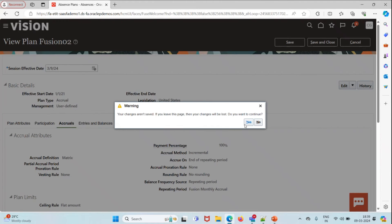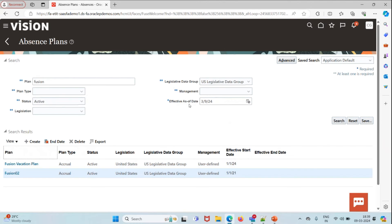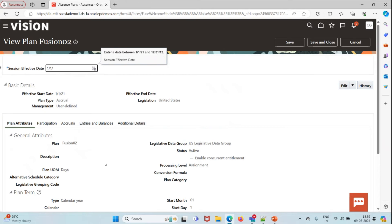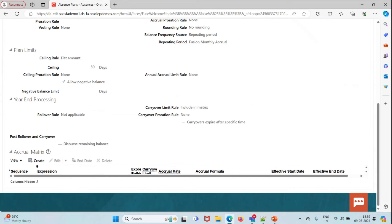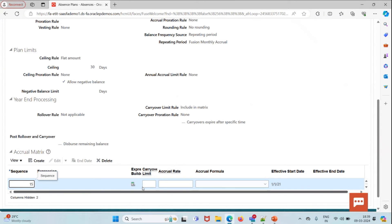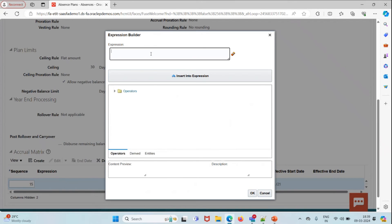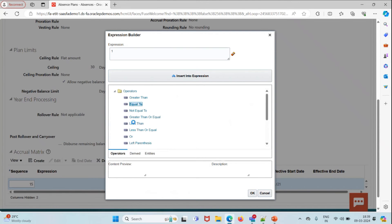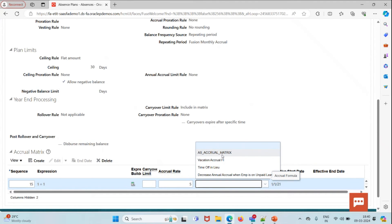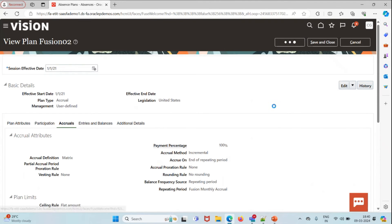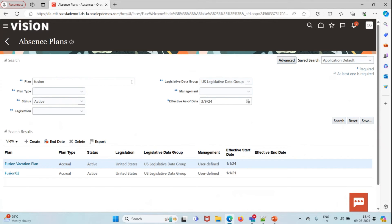I forgot to change the effective date — I'll set it to 01/01/2021. Then back to the Accruals tab, click Create, set sequence to 15, build the expression one equals one, click OK, set the accrual rate to five, and attach the formula we created which is ES Accrual Matrix. I'll choose that, then save and close to attach this formula.